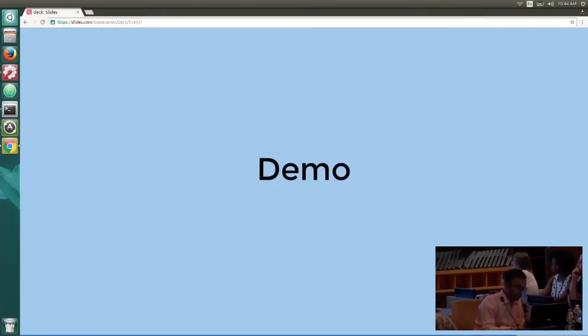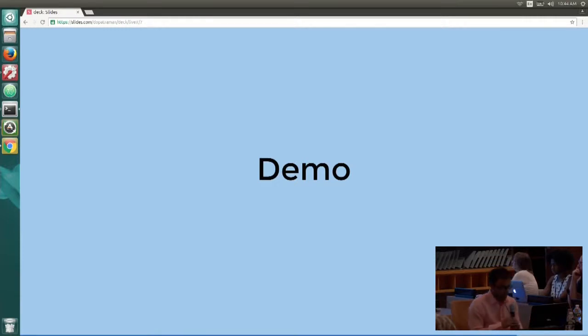So let me just show you how this works. Can you guys see my terminal?